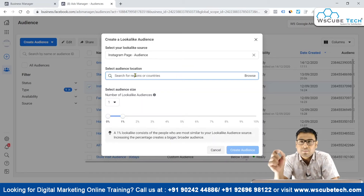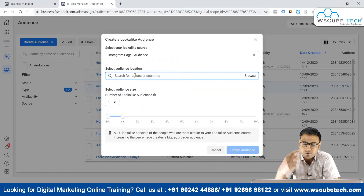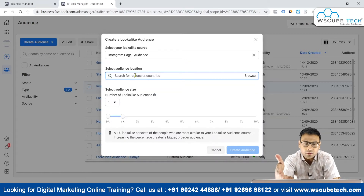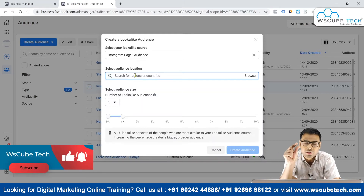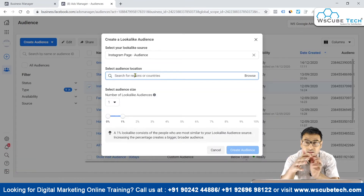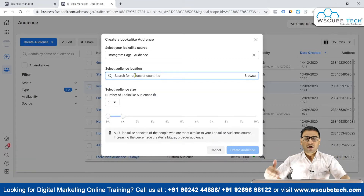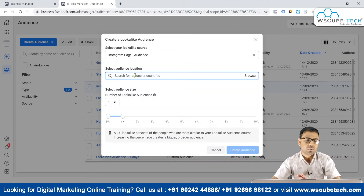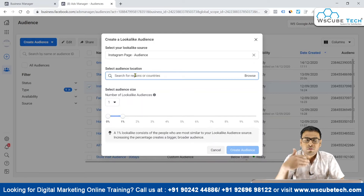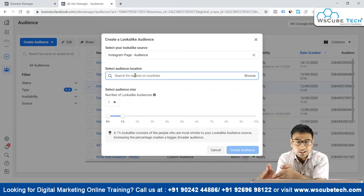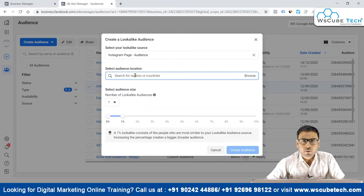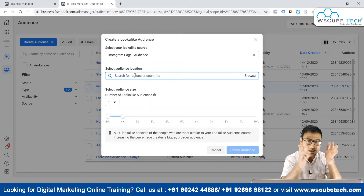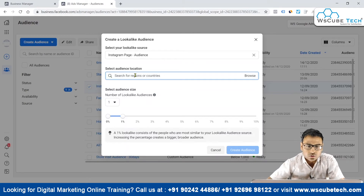As a workaround, if you want to target only a specific city, create the lookalike audience at the country level. Then, when setting up your campaign, go to the campaign-level location settings and select that specific city. The country-level lookalike audience will effectively be limited to that city within the campaign.